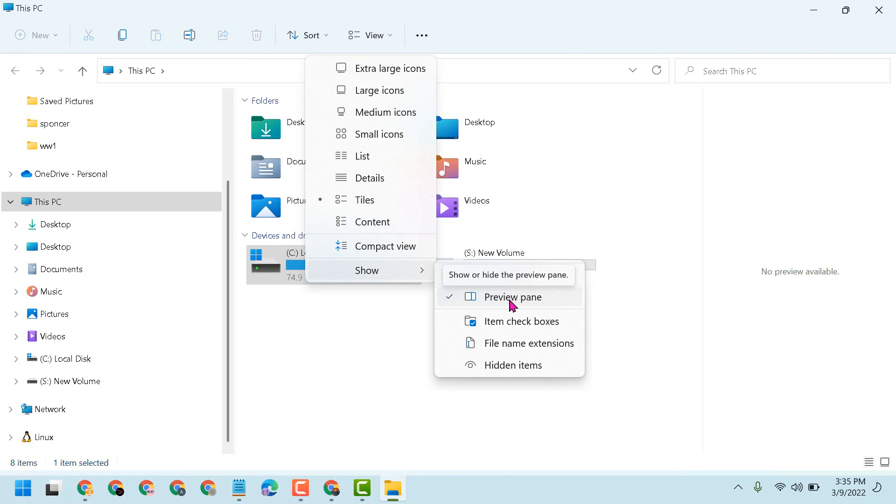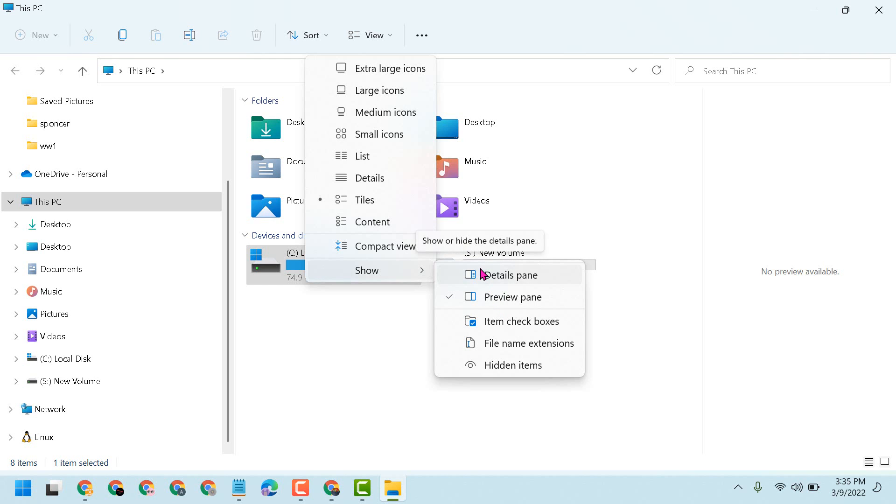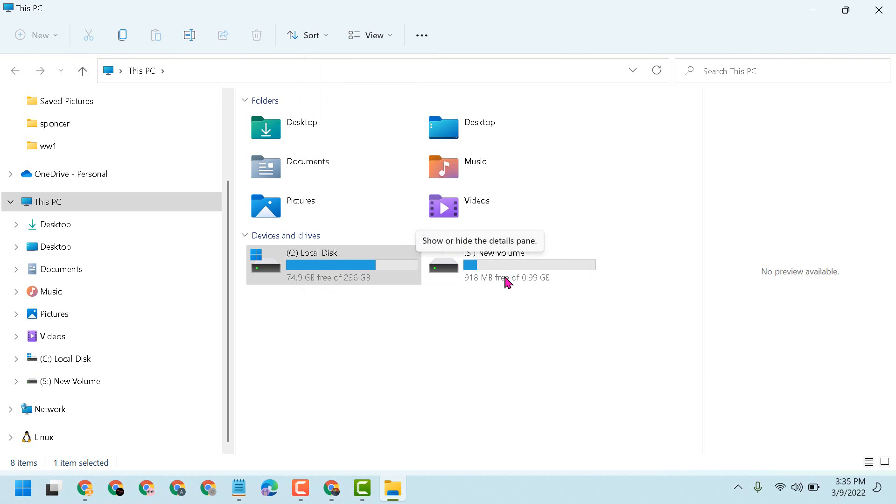If you change your mind and want to select the Details pane again, just select it. That's it.